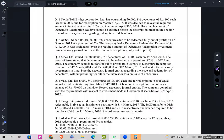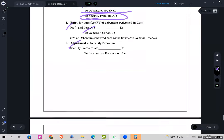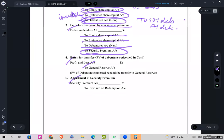The theoretical aspect is completed. In the next lecture, I will come up with the application of this theory through solved sums. Till then, happy learning.